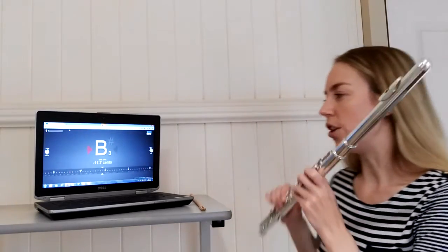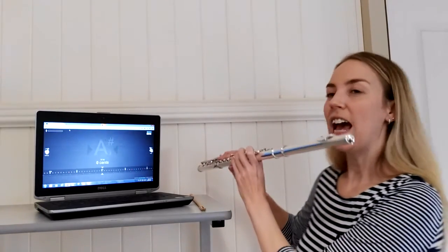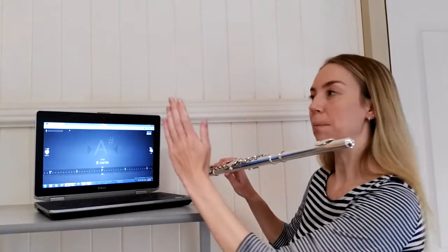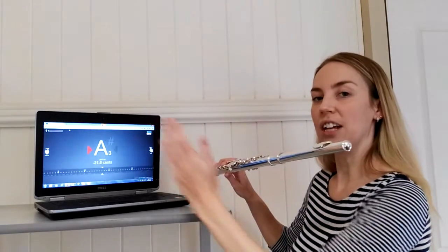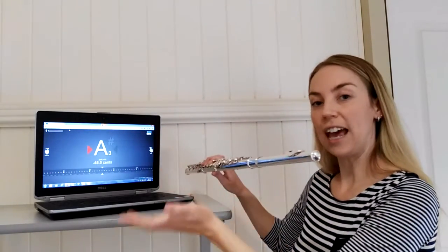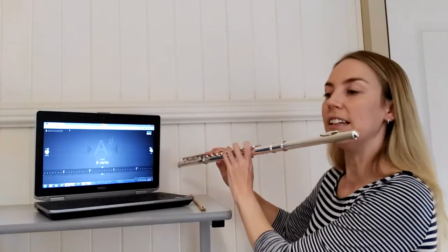And I'll show you an exaggerated version of that, and you should see the pitch go up and down as I roll the flute out and in.